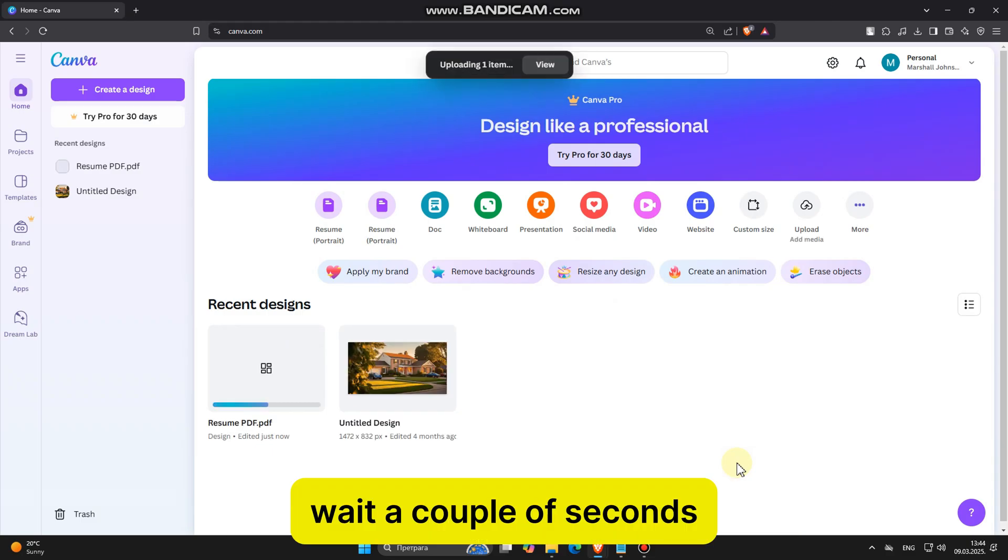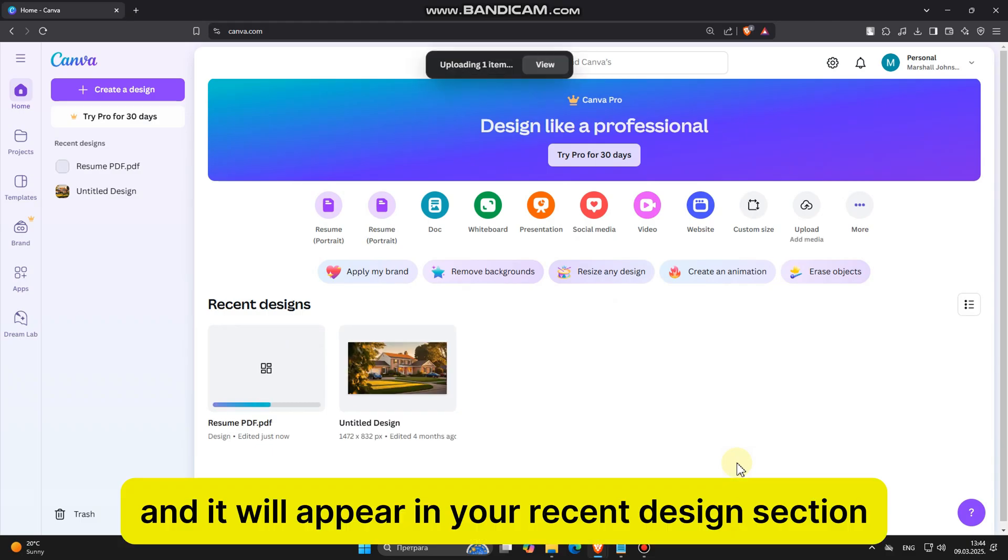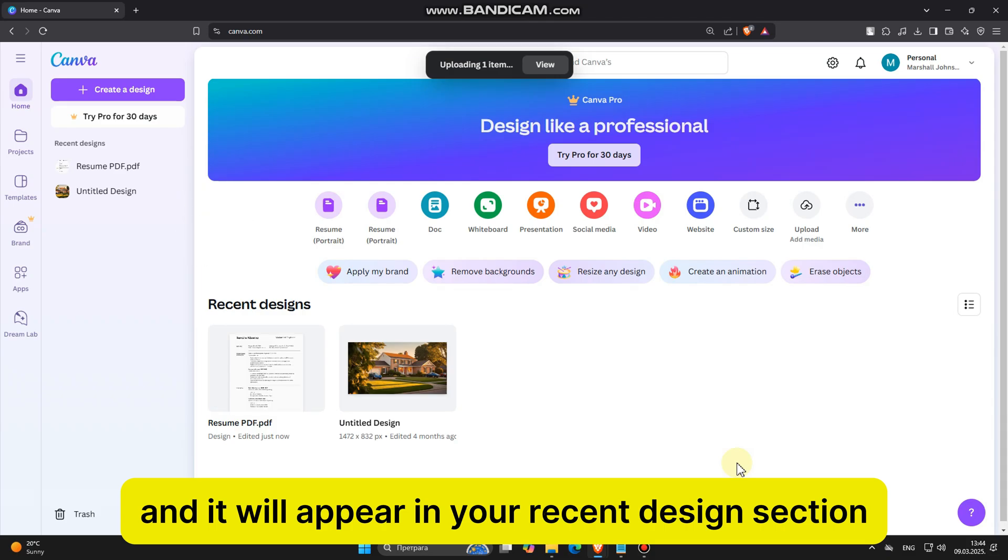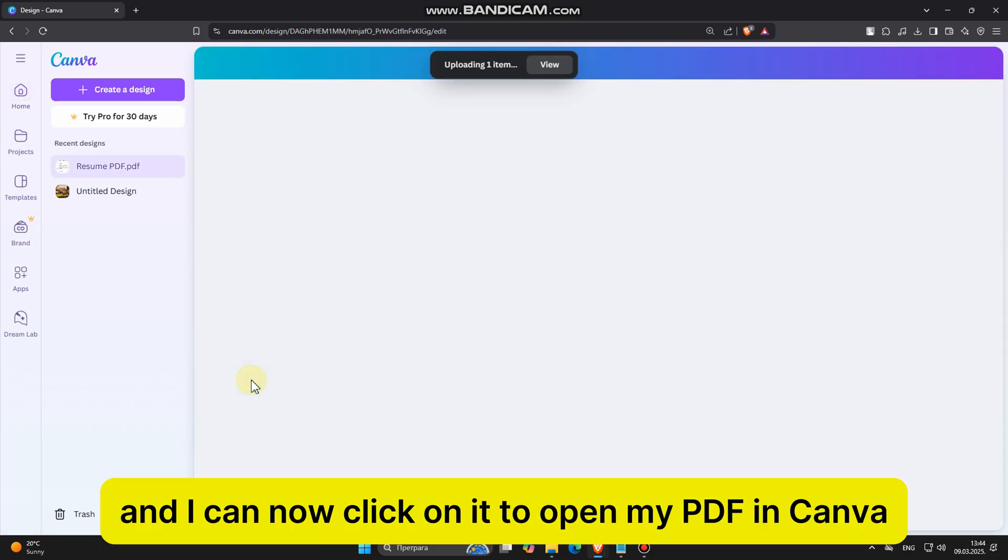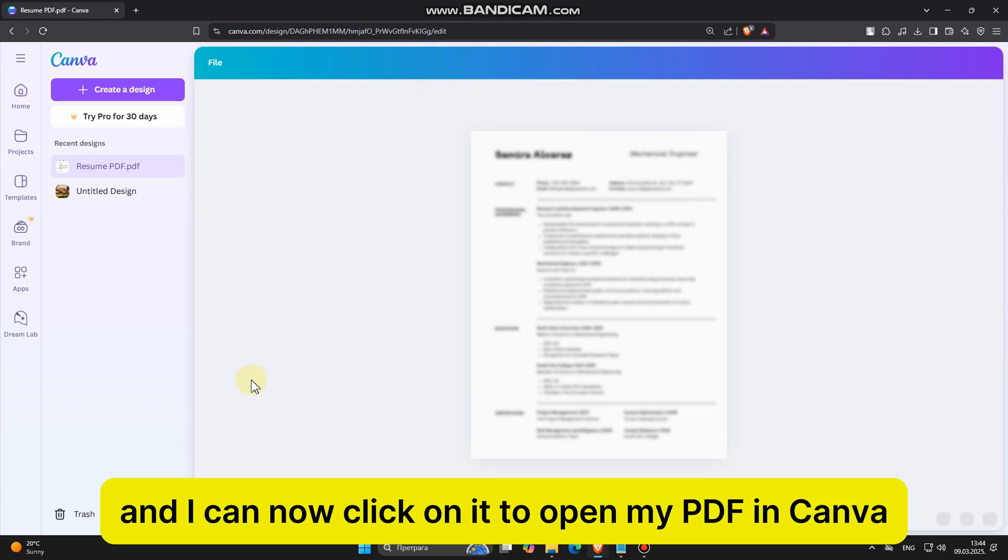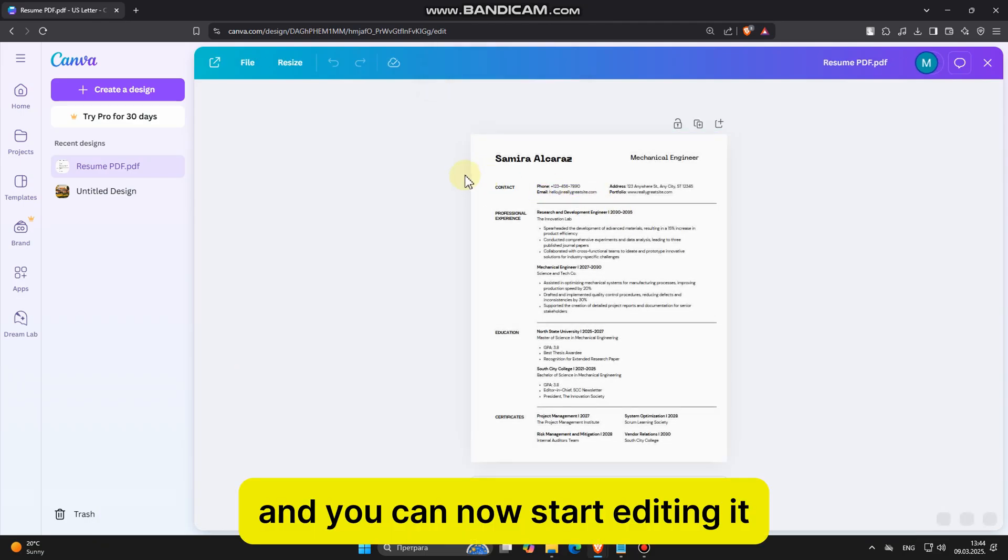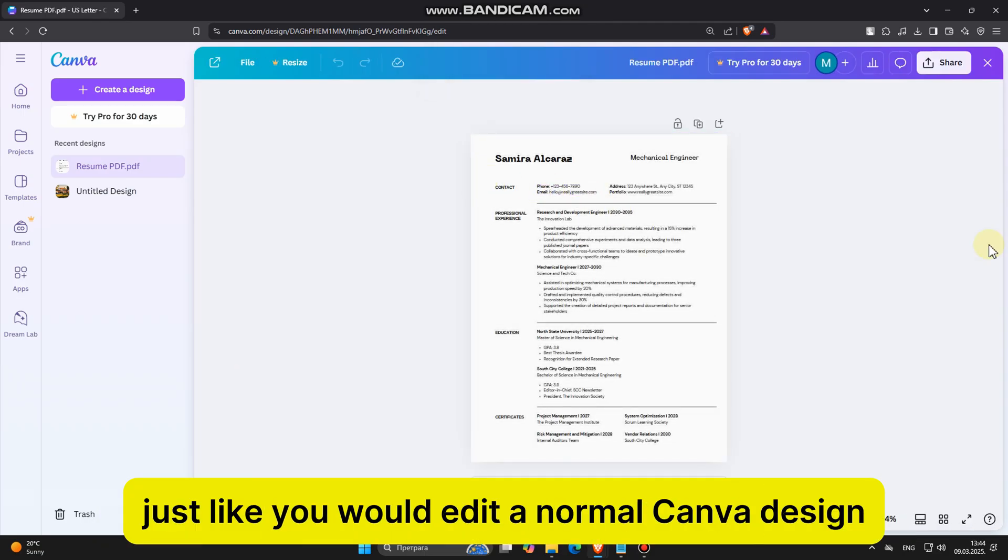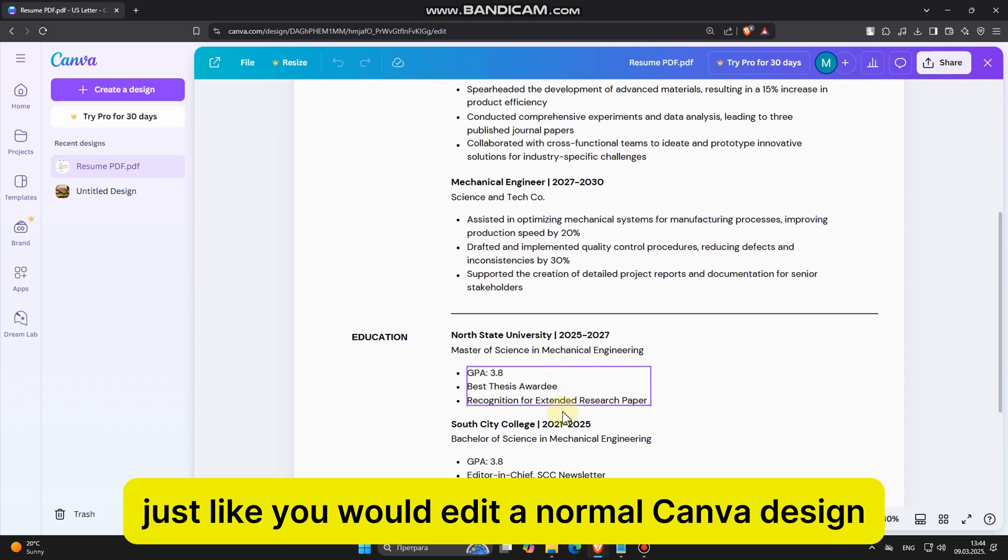Wait a couple of seconds until your PDF uploads to Canva, and it will appear in your Recent Designs section. My file is now uploaded, and I can now click on it to open my PDF in Canva, and you can now start editing it just like you would edit a normal Canva design.